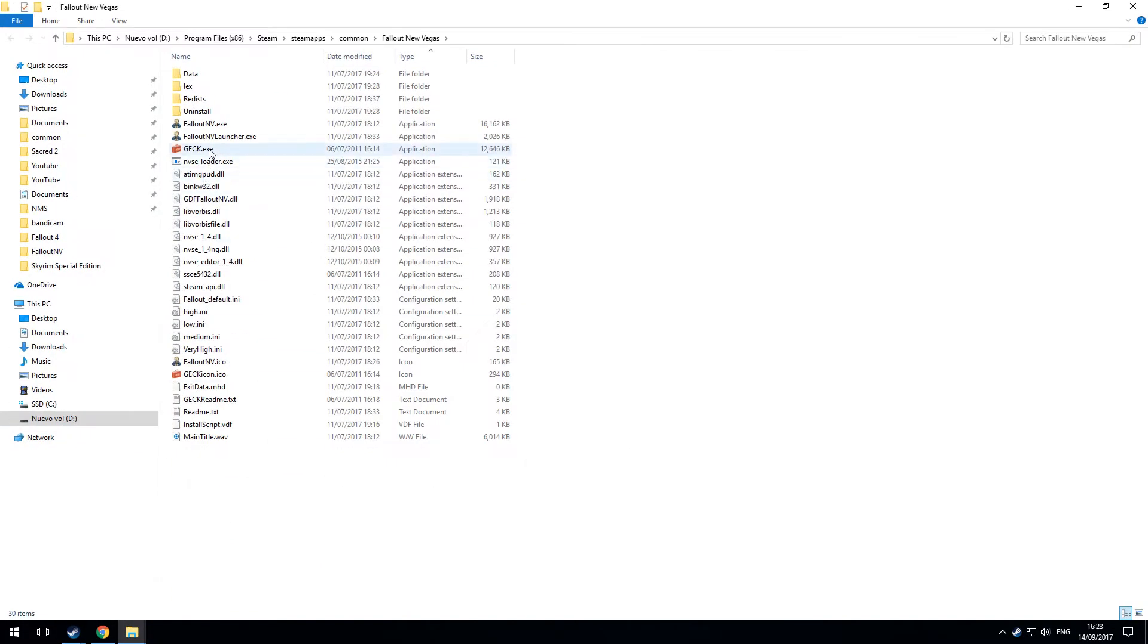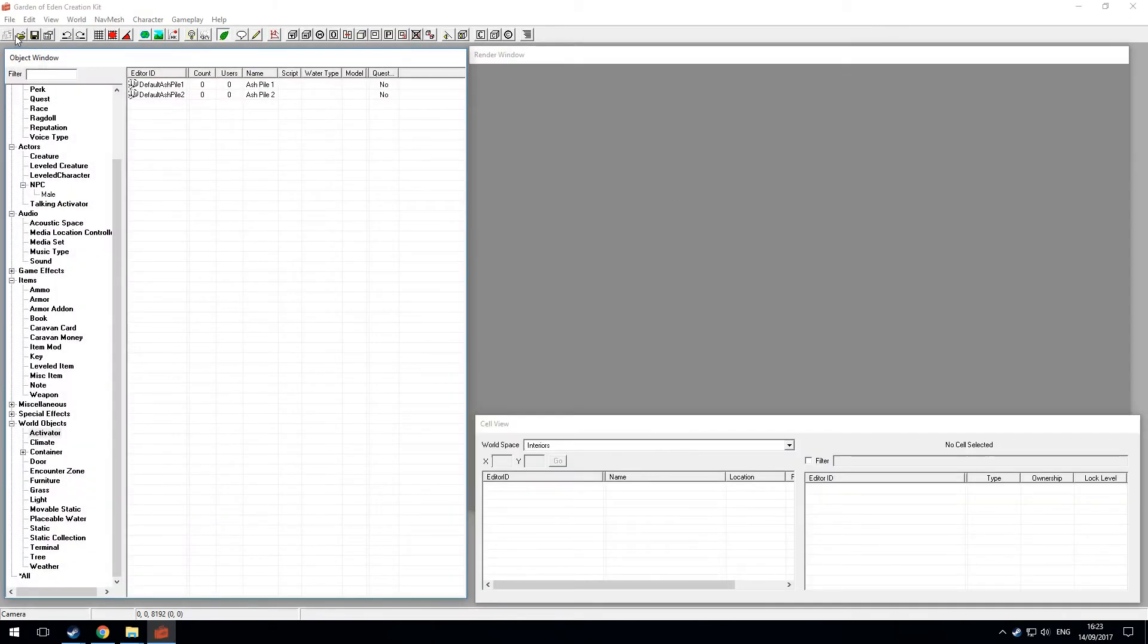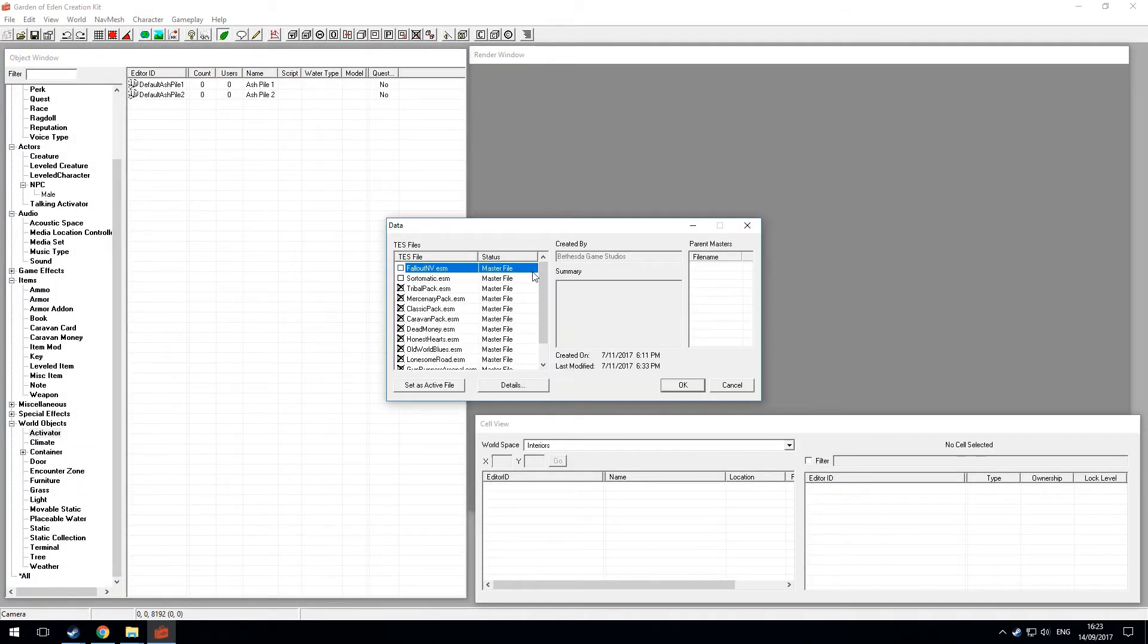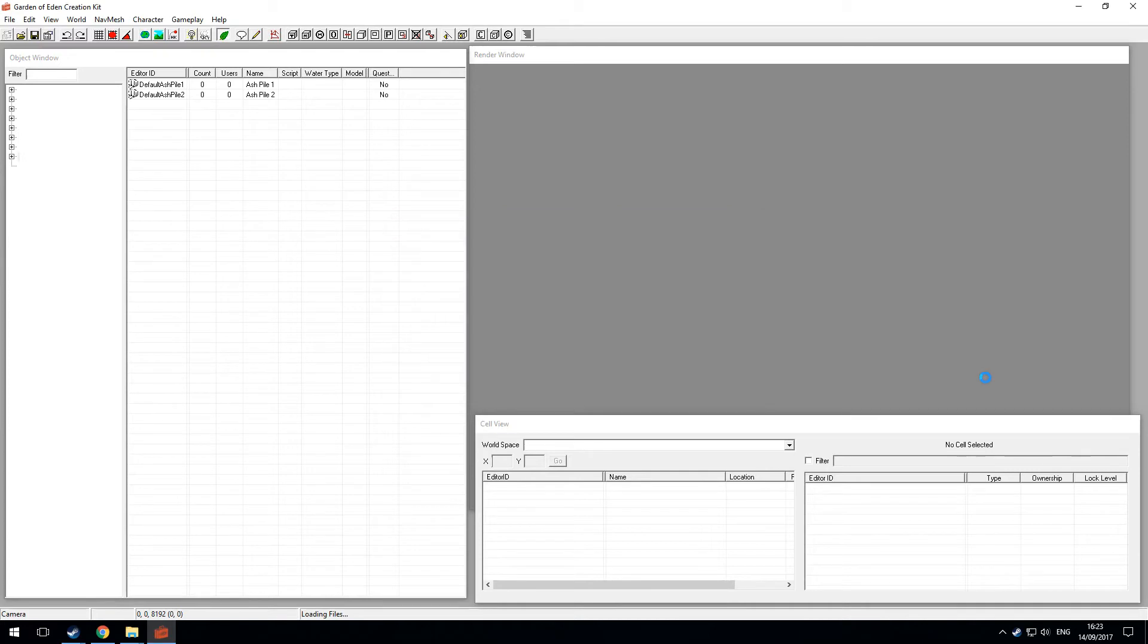And now if I run the GECK, I can open multiple master files, and it's not going to cause me any problems.